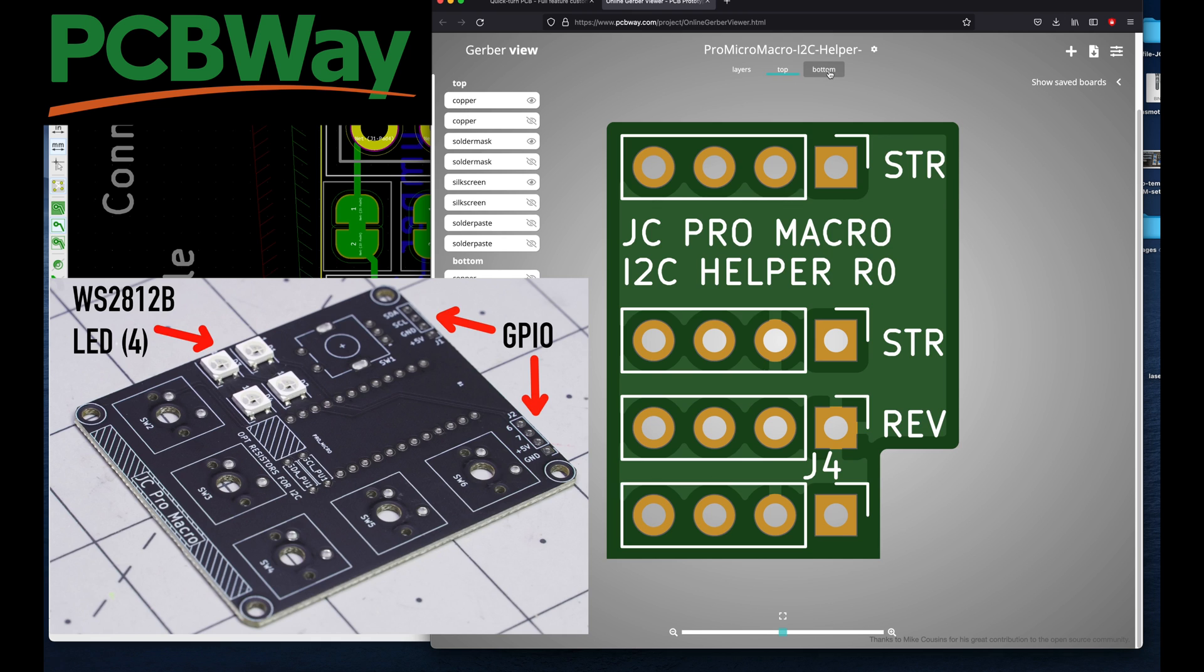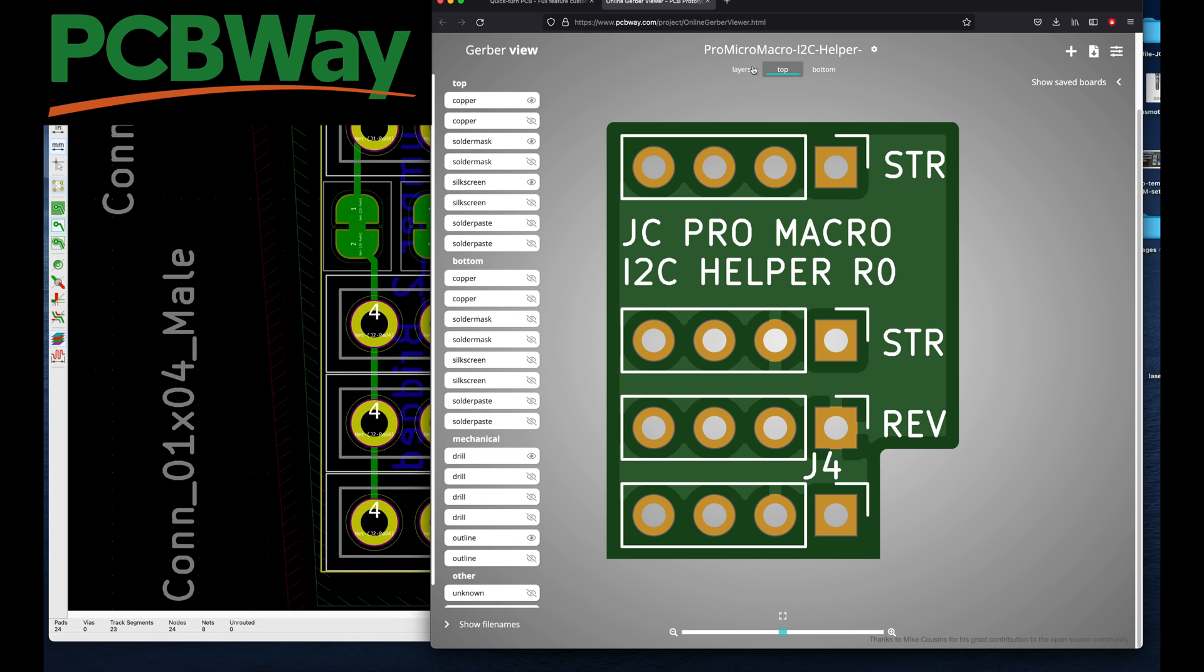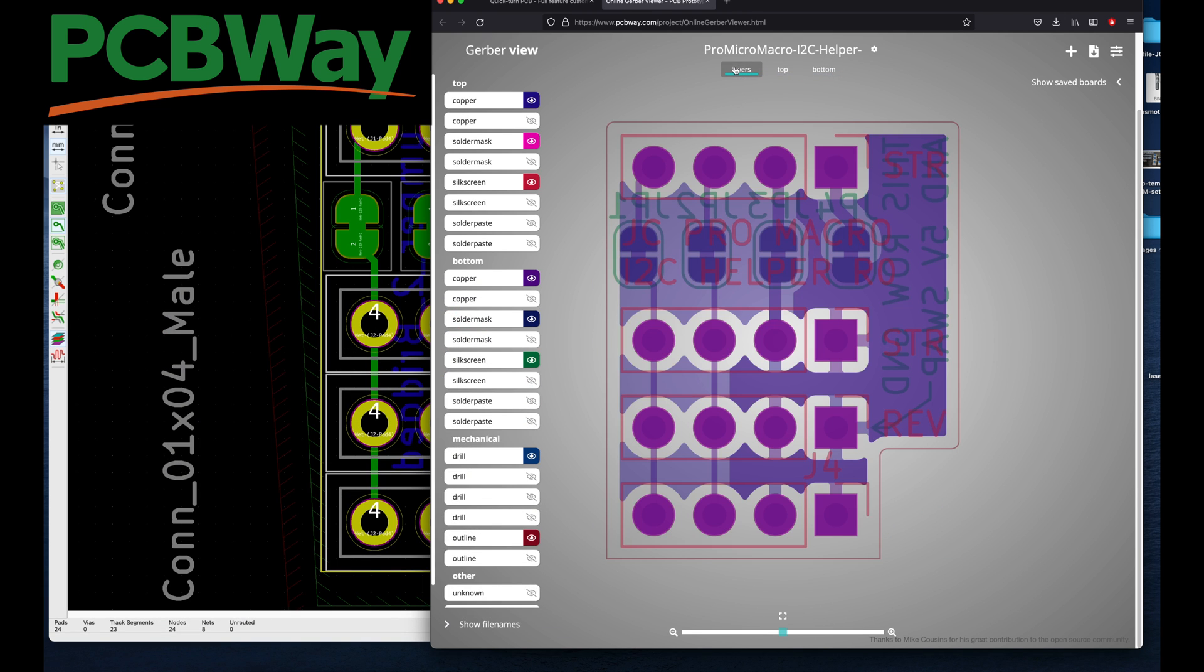Here you can see their online Gerber viewer, which is a nice little step to go through before actually ordering your board. So let's get back to the build and see if I can actually get this to work.